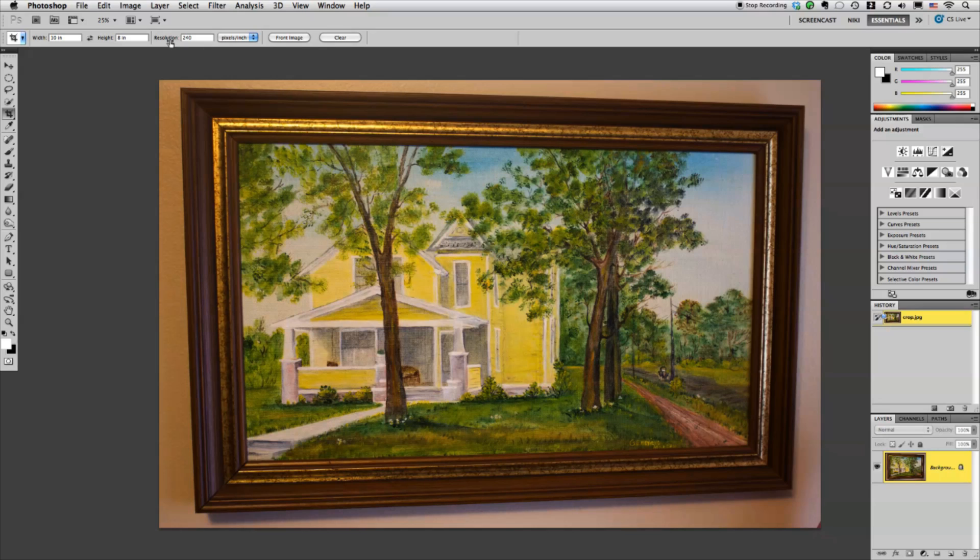These numbers up here they'll stay from image to image. So you want to make sure that you clear it out so you're not accidentally cropping something incorrectly.